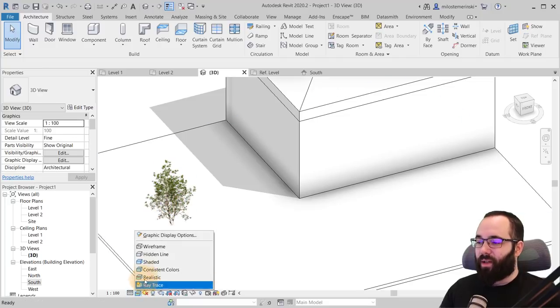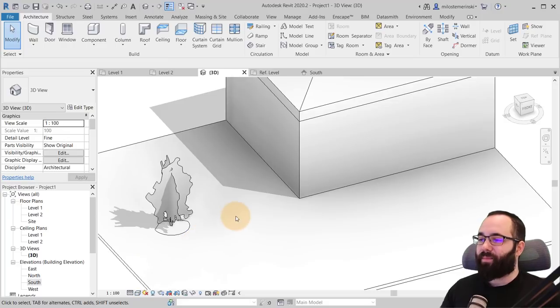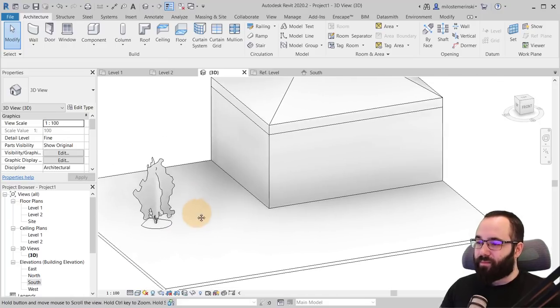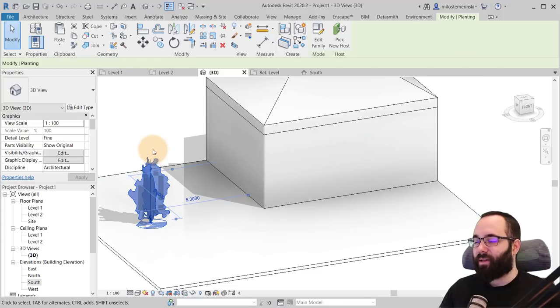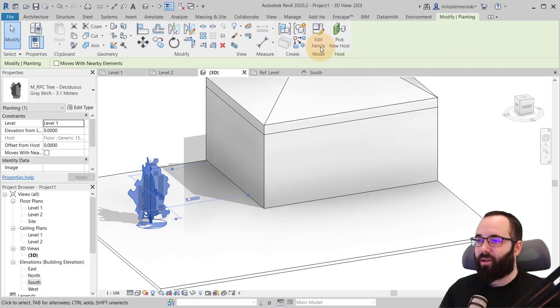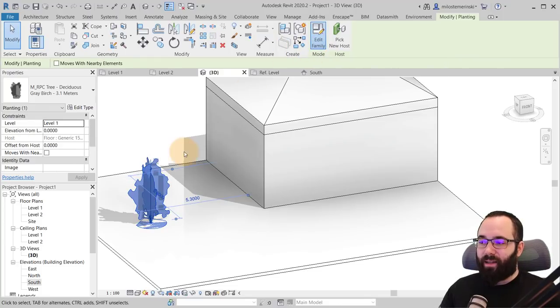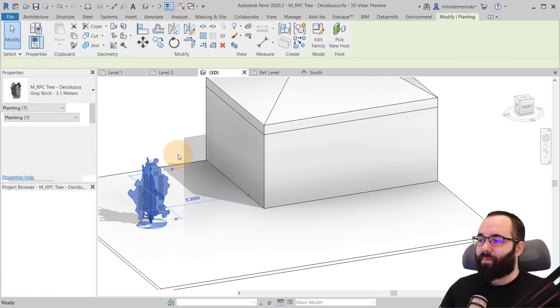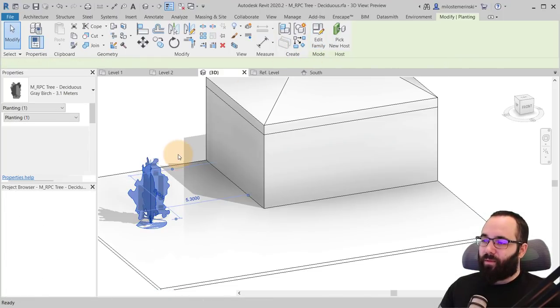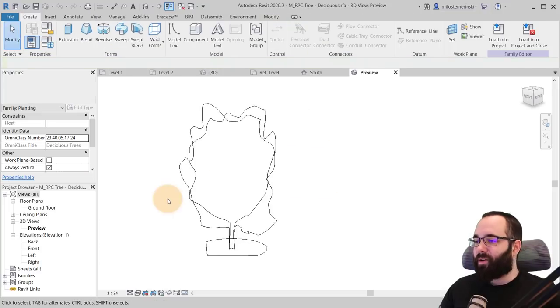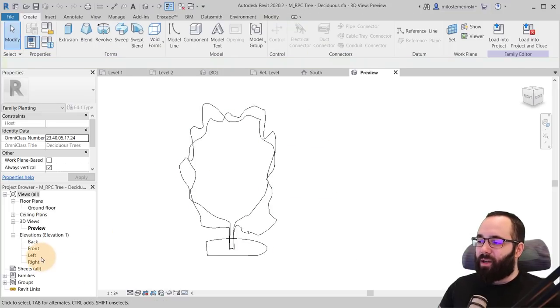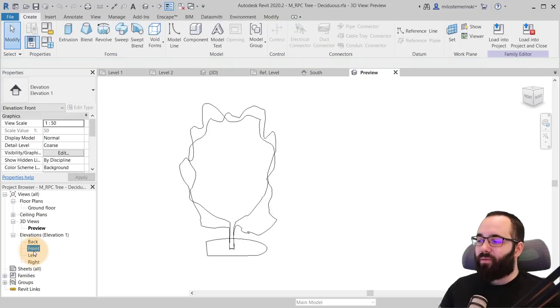So let me go back here to hidden line. There we go. So what you want to do is use this family. Go here into edit family. Wait for a few moments. There we go.